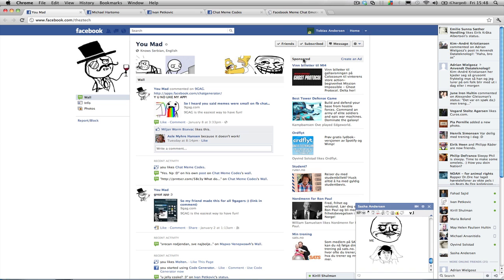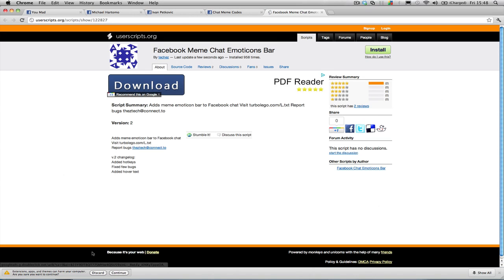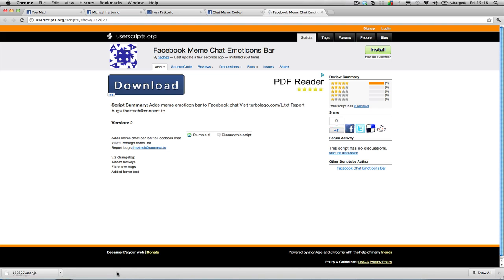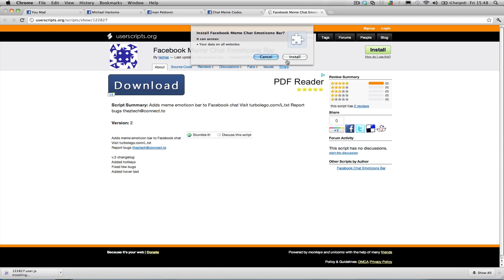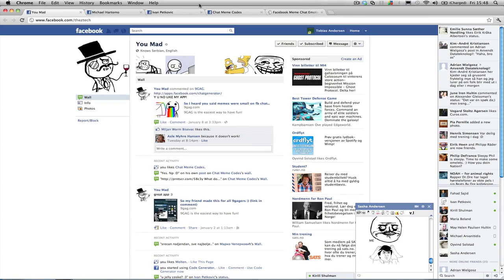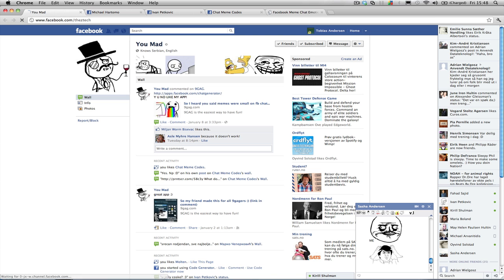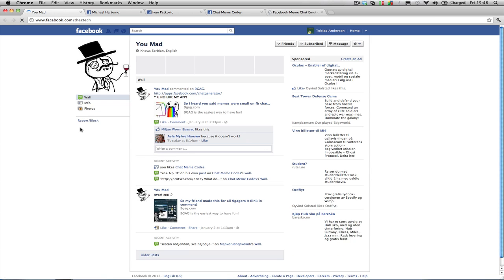This is it. That's the old version. Now I am going to install the new version. Now I am going to continue. Install. OK. Just going to refresh the page.